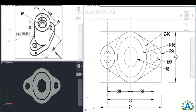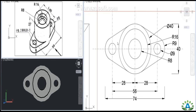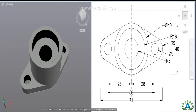The tangent line just touches both circles without intersecting them at two points. In this way, 4 tangent lines are created. Then the unwanted parts are erased, and the final top view is ready.